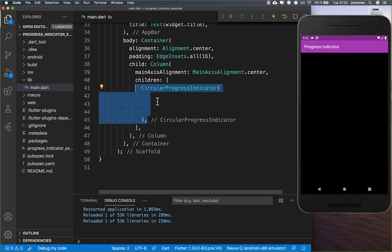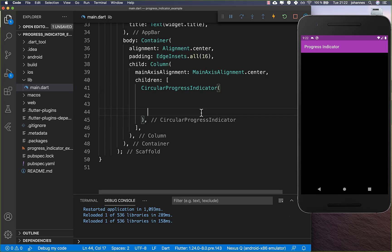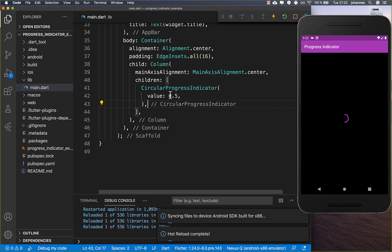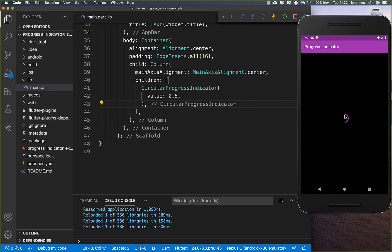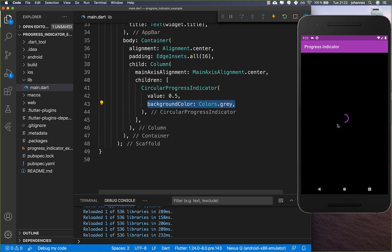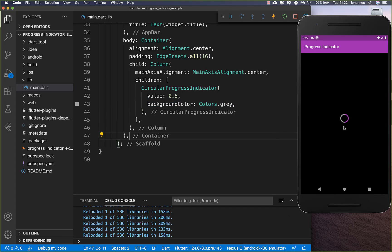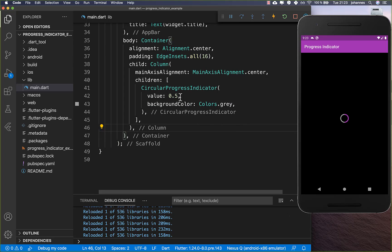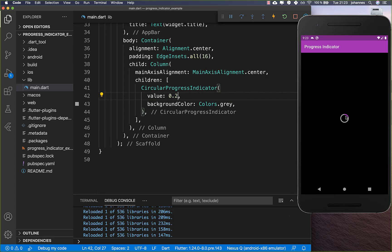Let's get started by creating a circular progress indicator. Inside you can set a value property which is a value from 0 to 1, representing how much percentage is shown. Currently we have 50%. You can also set a background color to see the other half — right now set to gray — and by changing these values you see the indicator updates accordingly.